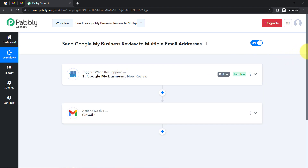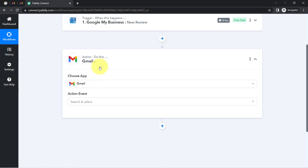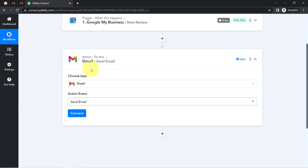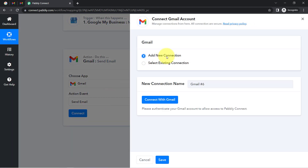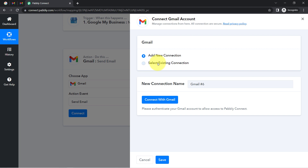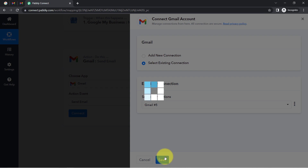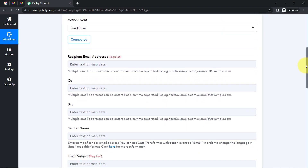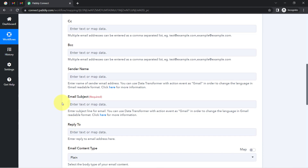The first step of our automation is done. Now I am going to share the review notification to multiple email addresses. To do that, select the application as Gmail, then select the action event as 'send email.' Just like we connected Google My Business with Pabbly Connect, now I am going to connect my Gmail application with Pabbly Connect. Click on 'connect with Gmail' and provide access to your Gmail account. I will go with the existing connection again.